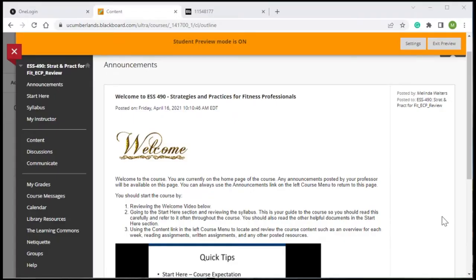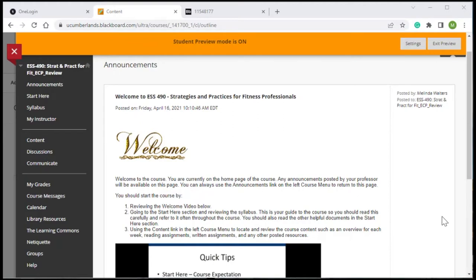Hello, my name is Melinda Walters and I serve as an instructional designer at University of the Cumberlands. I'm going to give you a brief course tour of Strategies and Practices for Fitness Professionals, a 2022 Blackboard ECP Award winner.